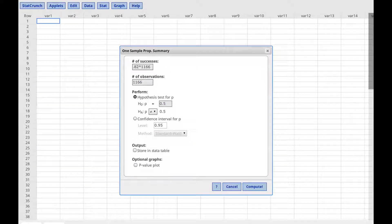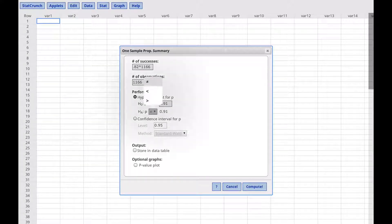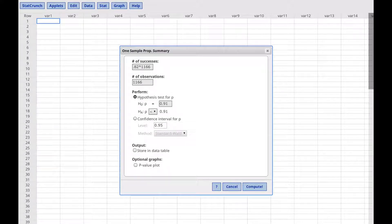The hypothesized proportion was 0.91, and our alternative hypothesis was that the population proportion was less than 0.91.